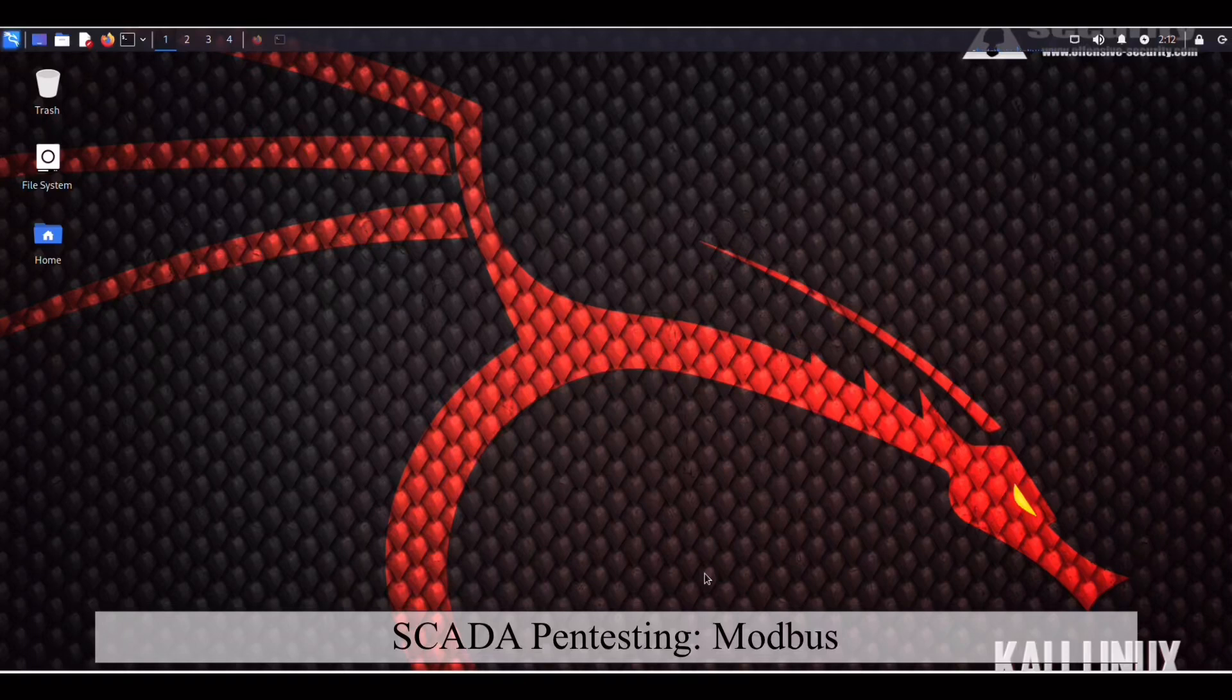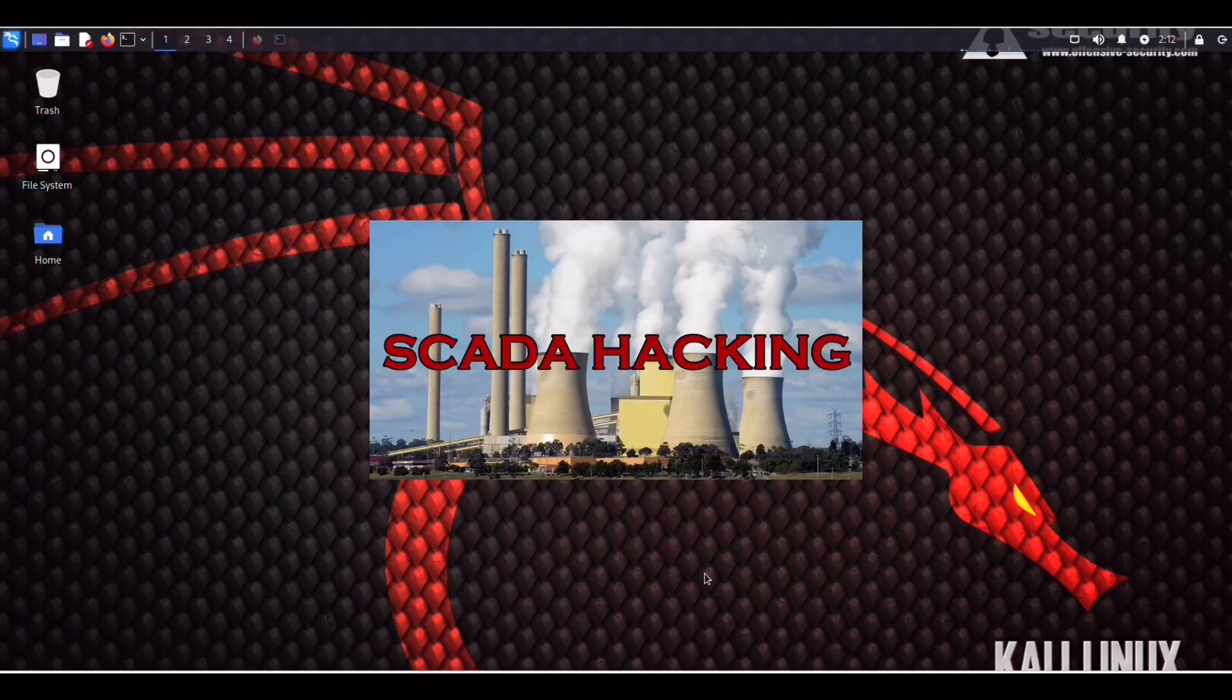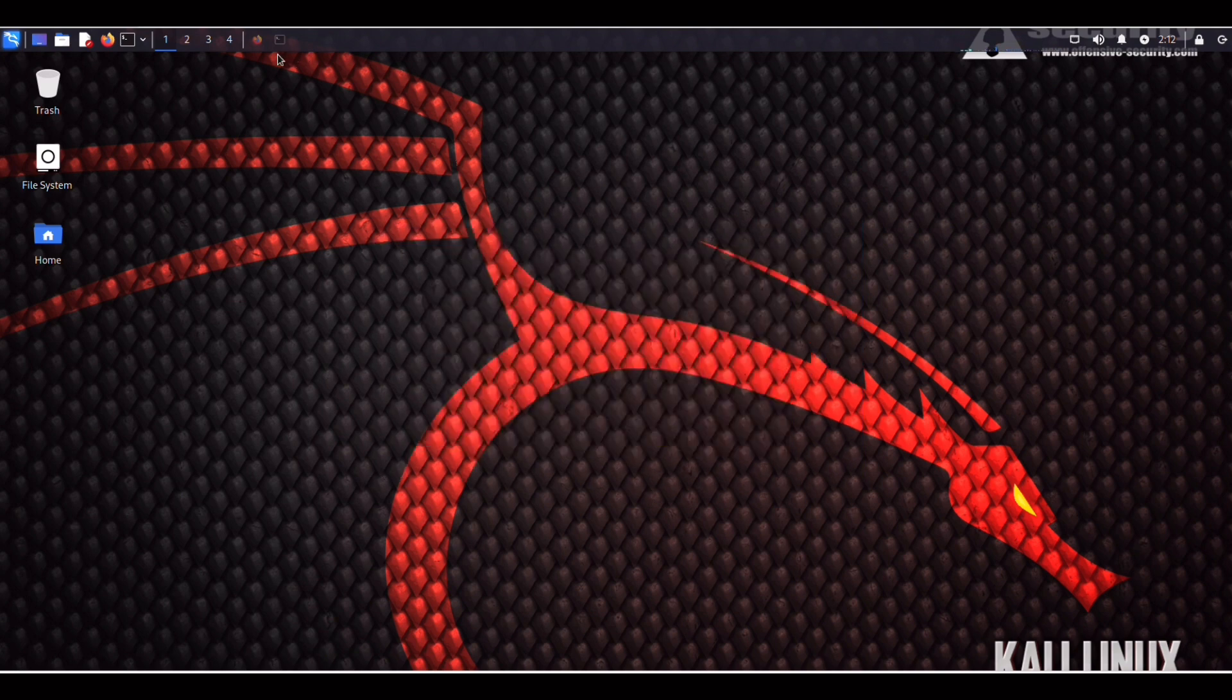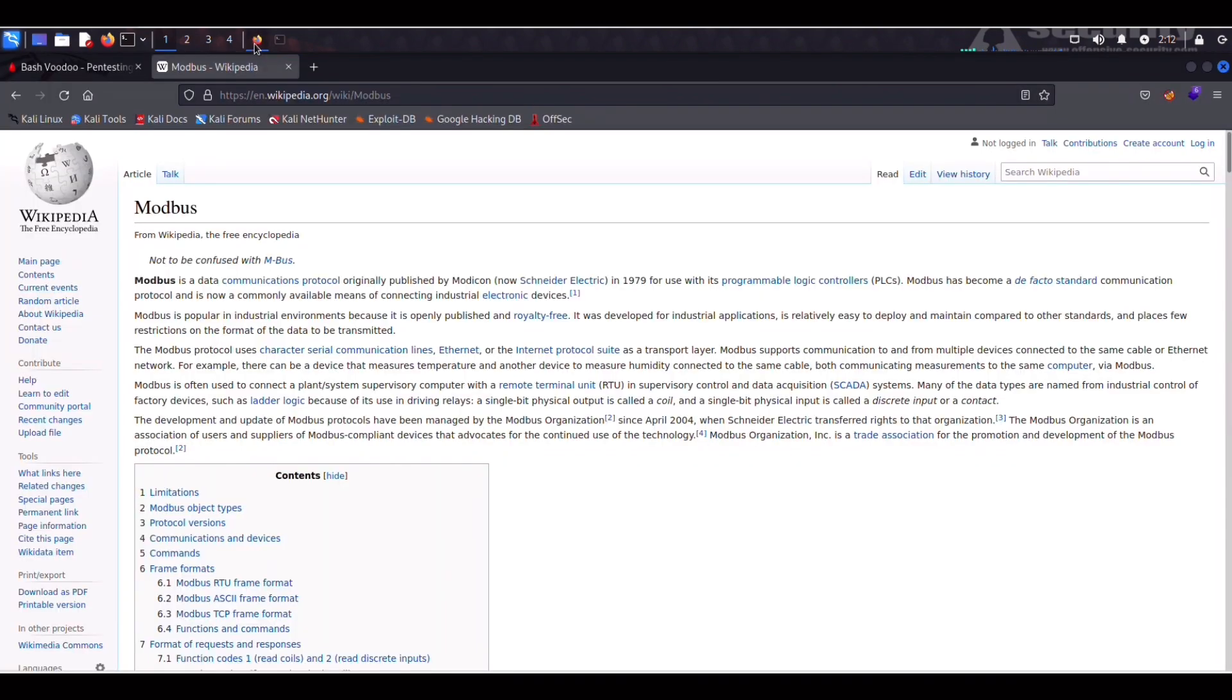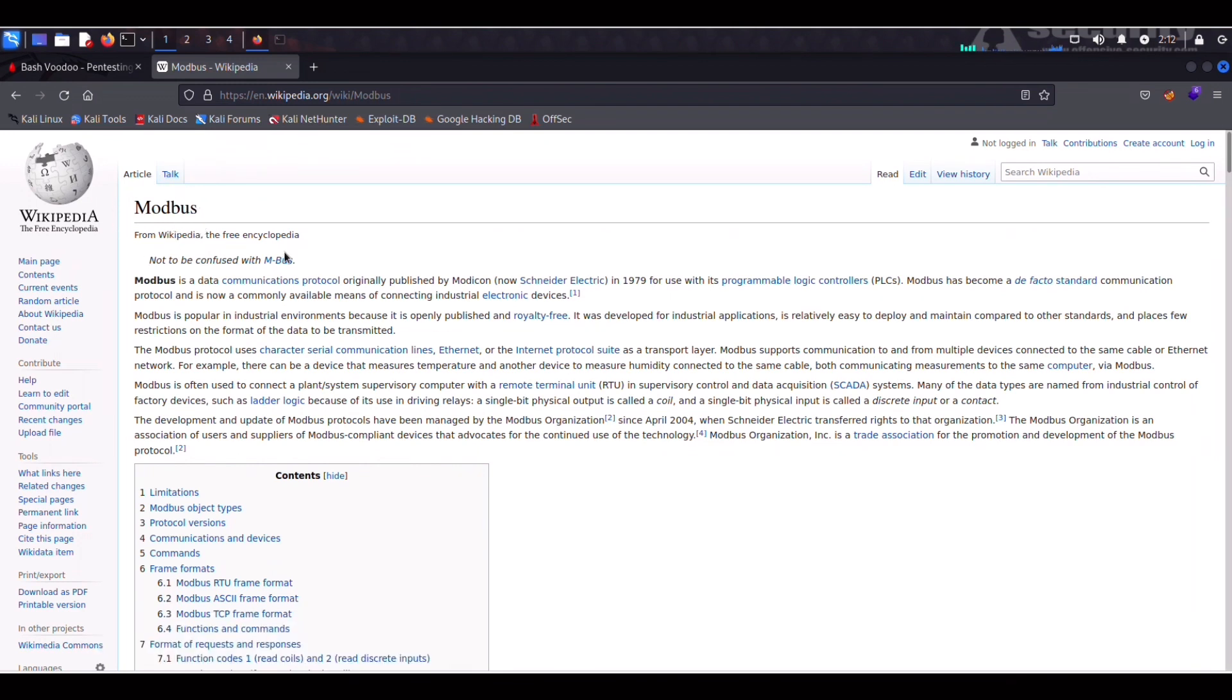Hey guys, welcome back and today we're going to be trying something a bit different and look into some SCADA hacking. SCADA is a category of software for controlling industrial processes and specifically we're going to be looking into how to abuse Modbus.